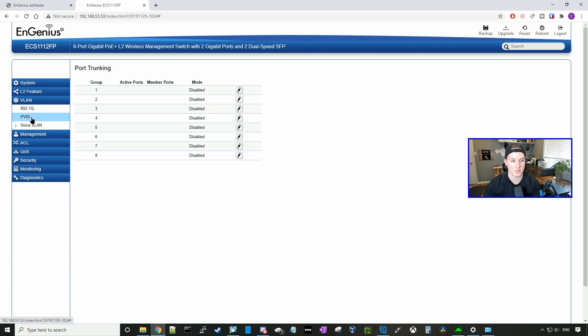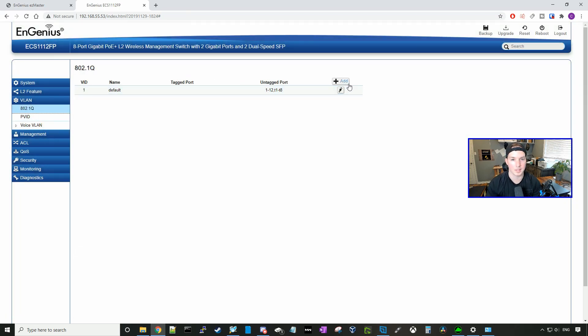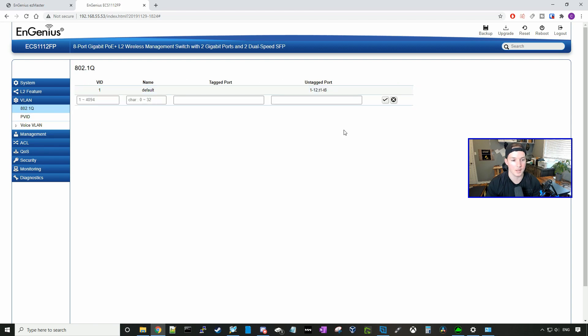They also have a voice VLAN. And under 802.1Q, this is where we would set up our VLAN. So if we wanted to add a new VLAN, we would click add, and then we would use the tag port or the untag port.